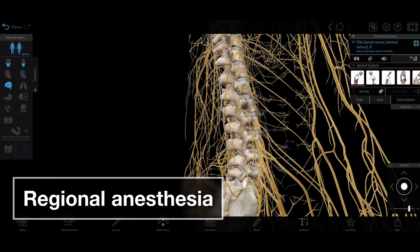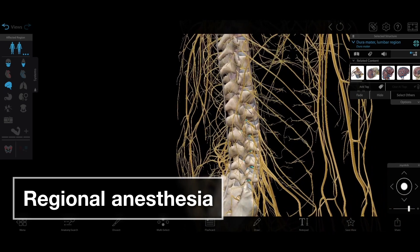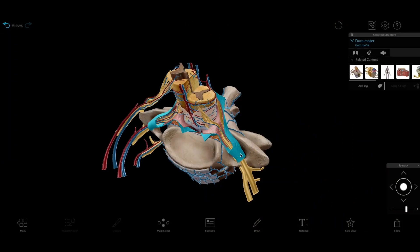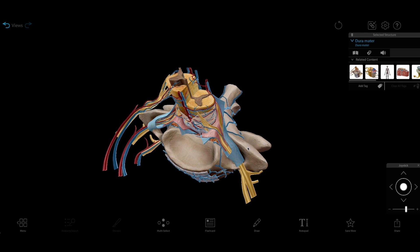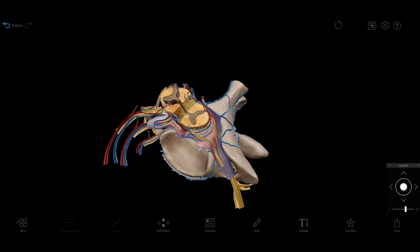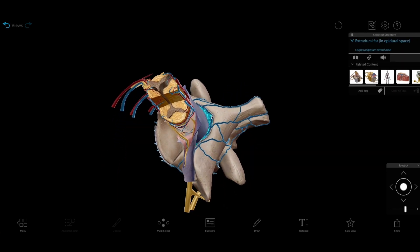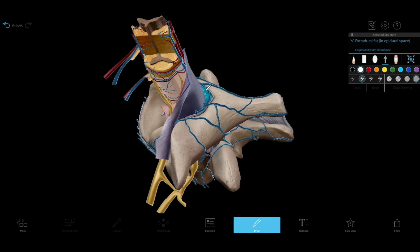Regional anesthesia is similar to local anesthesia in that patients remain conscious. The main difference is that regional anesthesia is administered further from the site of the procedure, near a group of specific nerves, and it typically numbs a larger area. In epidural anesthesia, for example, drugs are injected into the epidural space around the spine, where they prevent nearby spinal nerves from transmitting pain signals to the brain.